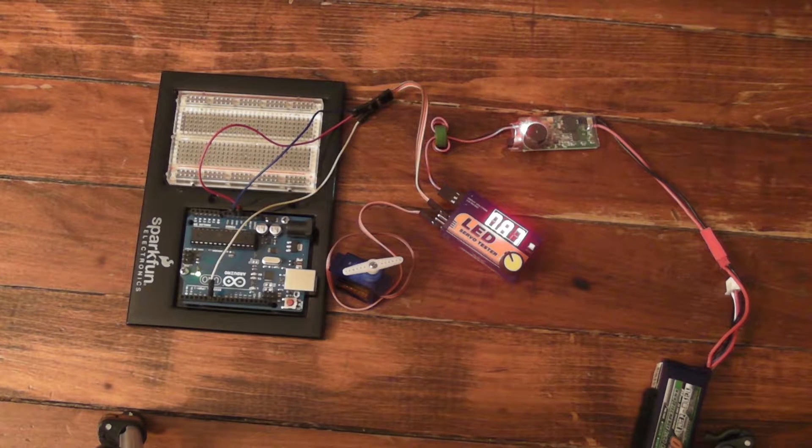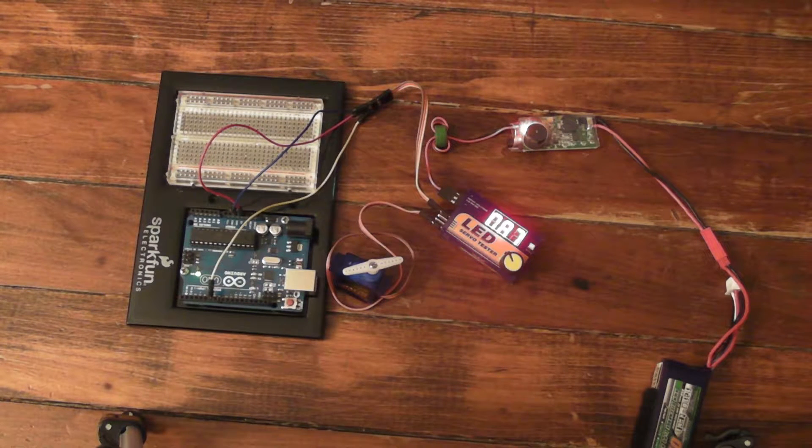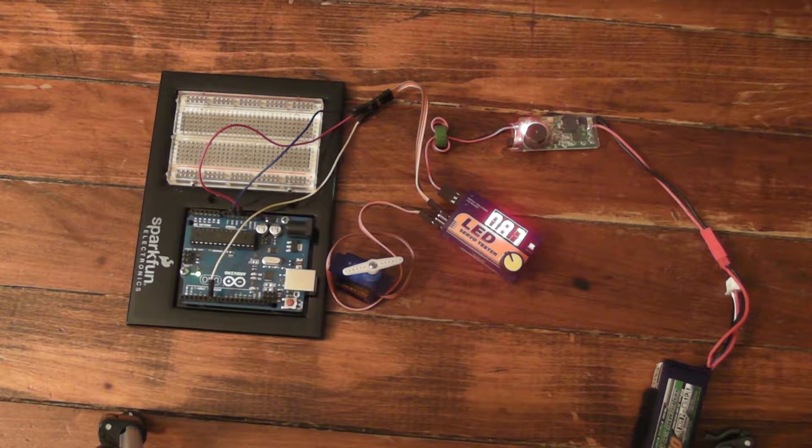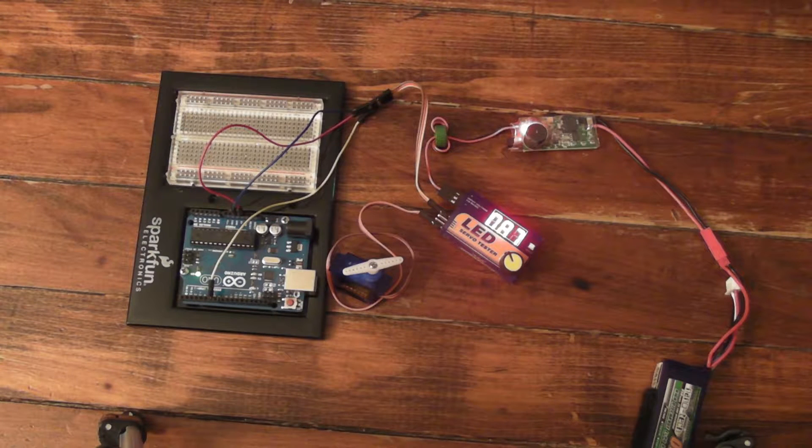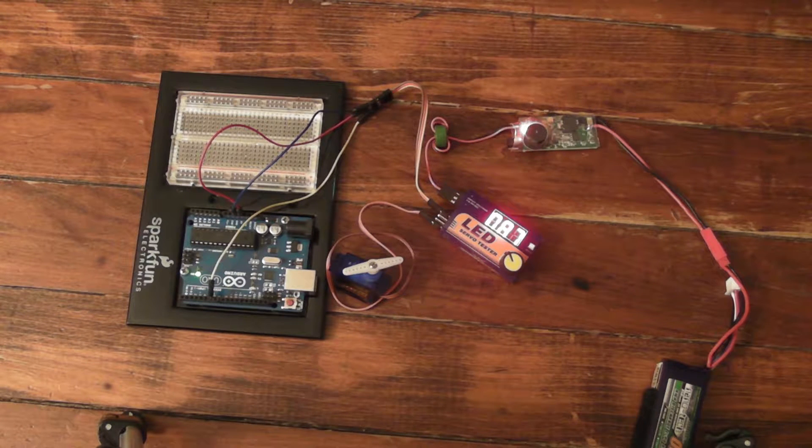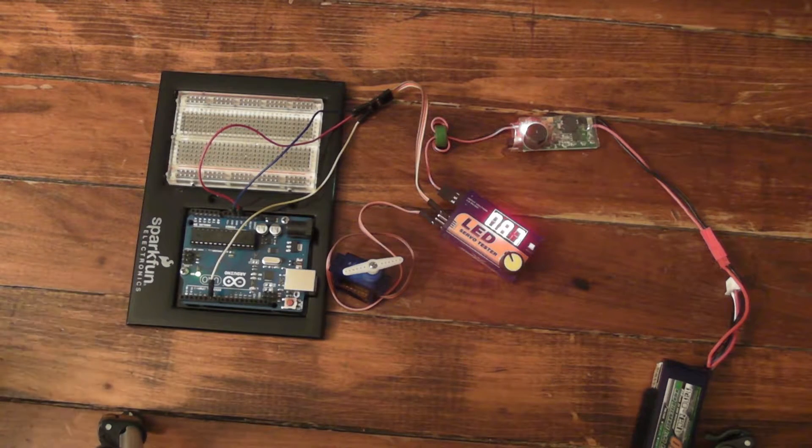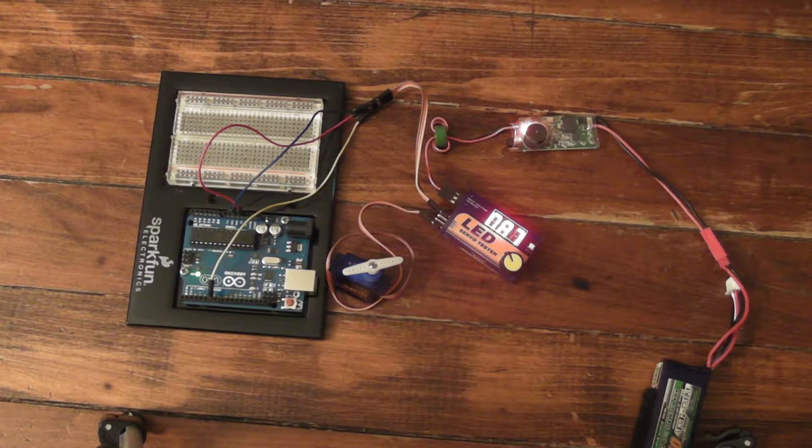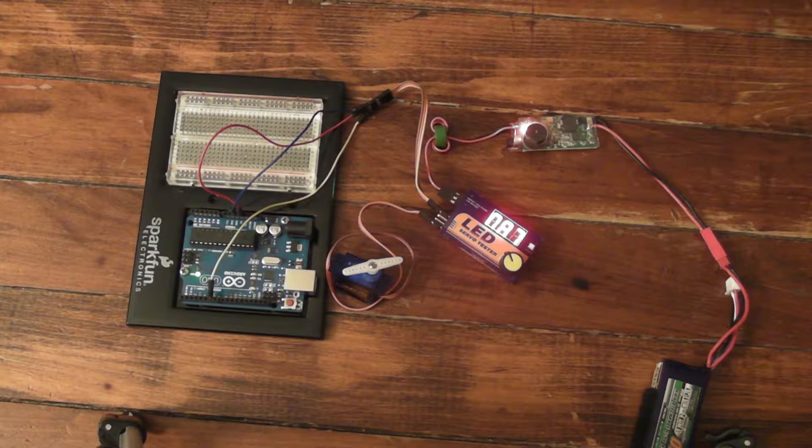All right, so today we're going to show how an Arduino can be used to read a pulse width modulated signal from a servo tester, RC receiver, or possibly a flight controller.